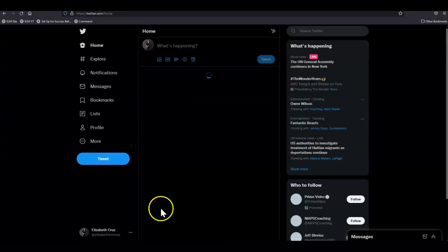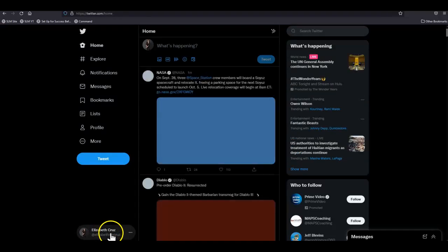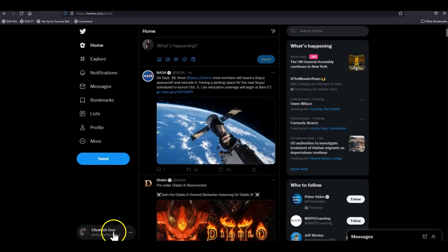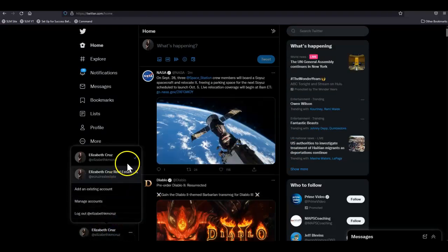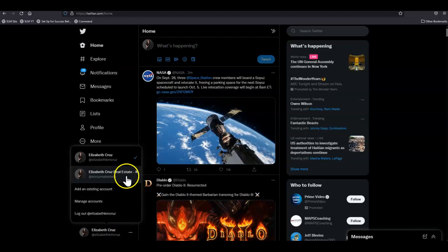So now you can toggle between your personal profile and your business profile.